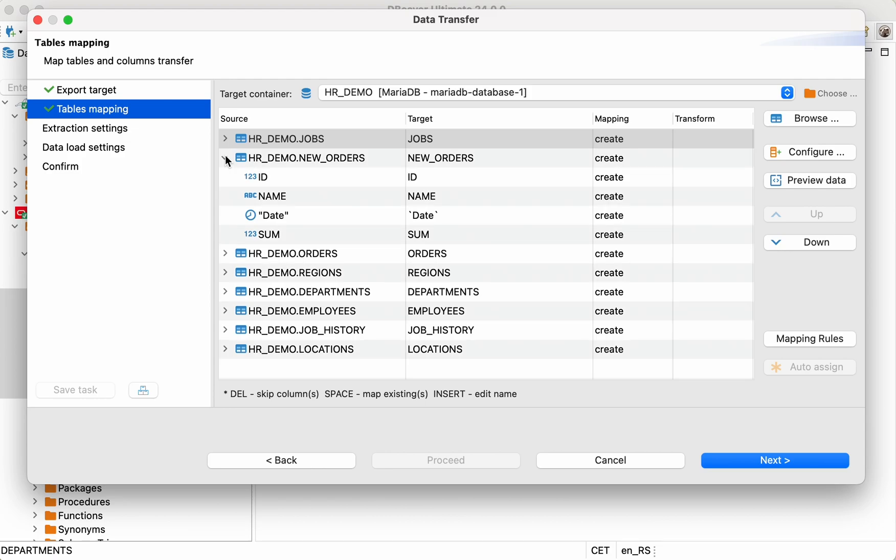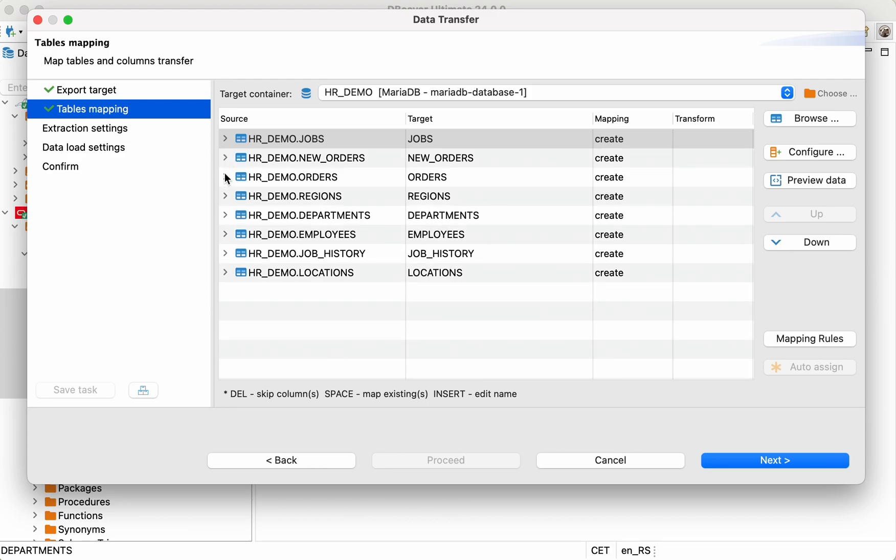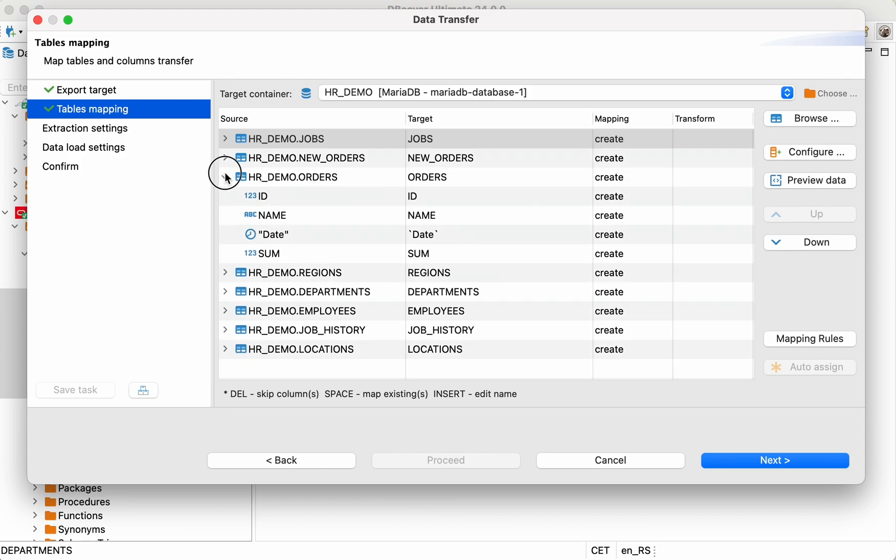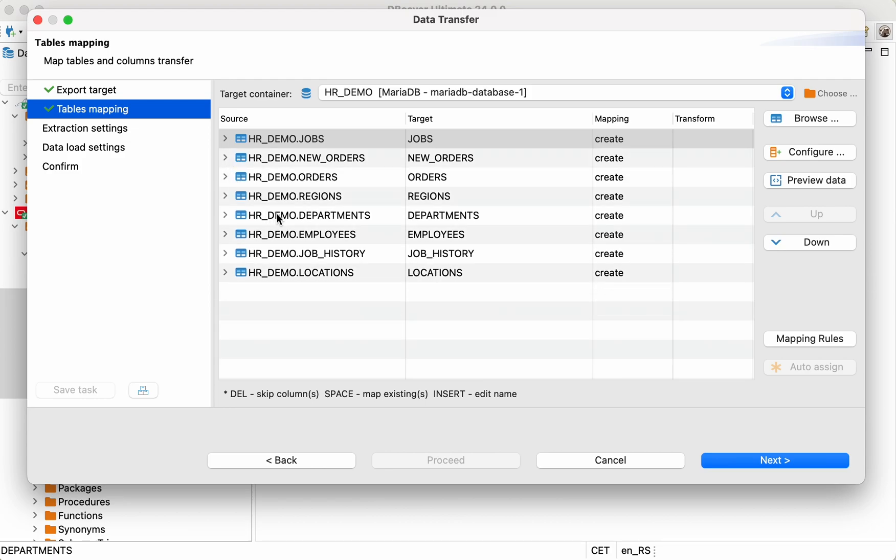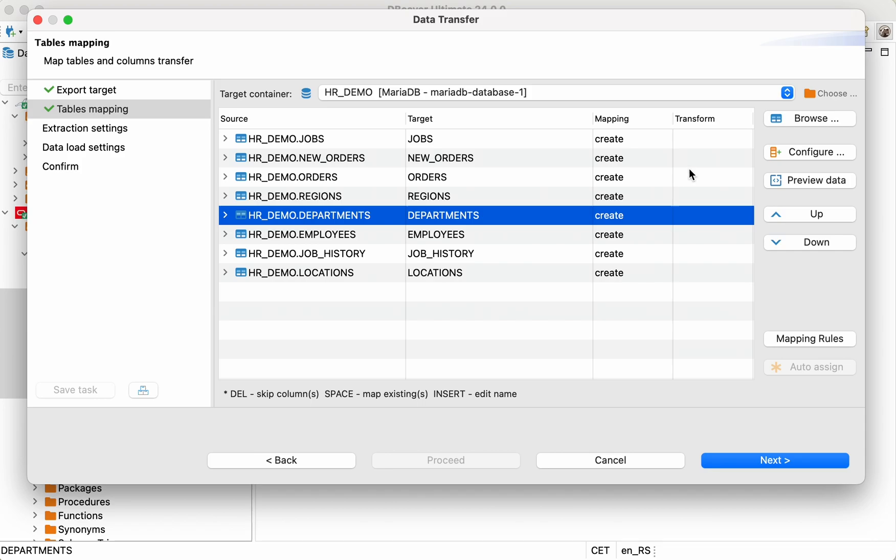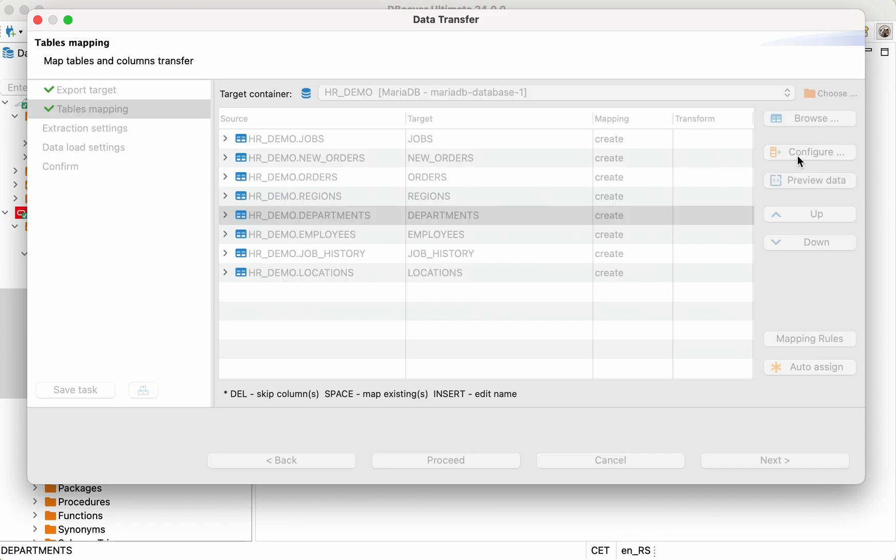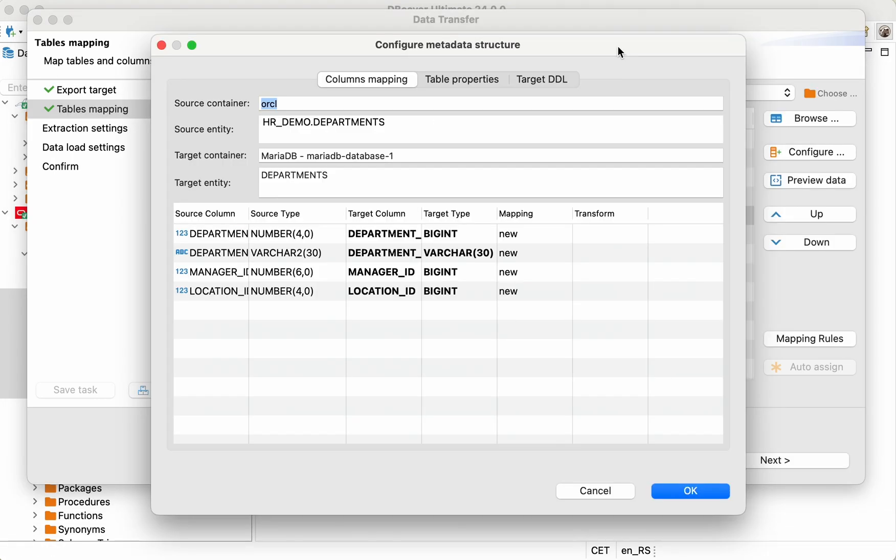In this case, all necessary data types will be mapped in accordance with the structure of the final database. However, they can be changed manually by clicking on the Configure button.